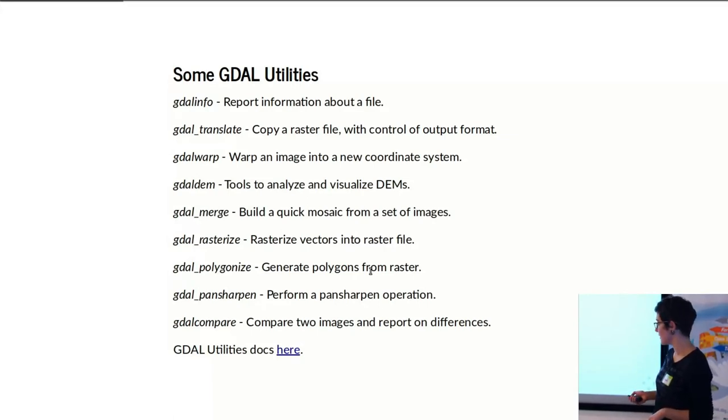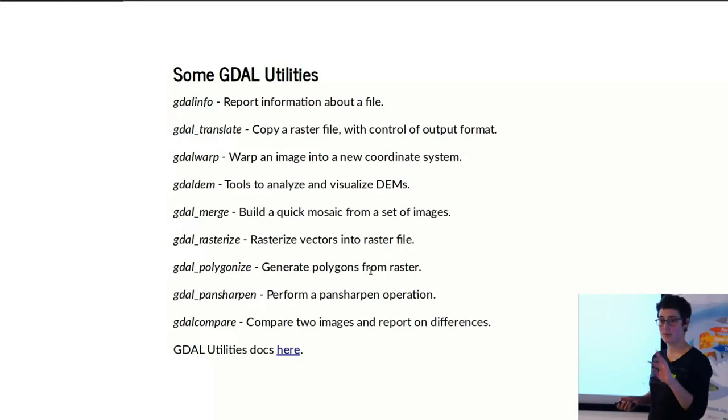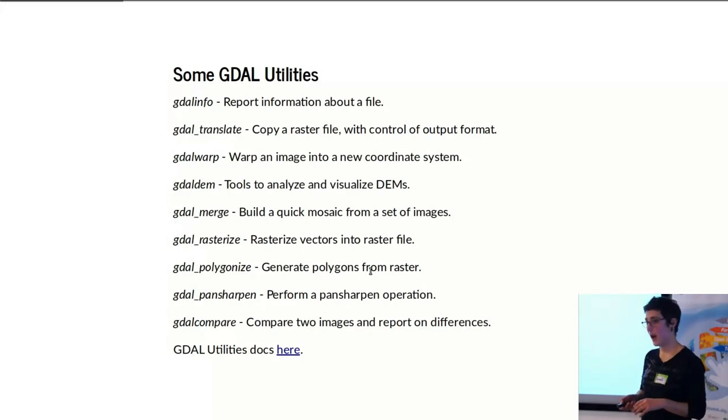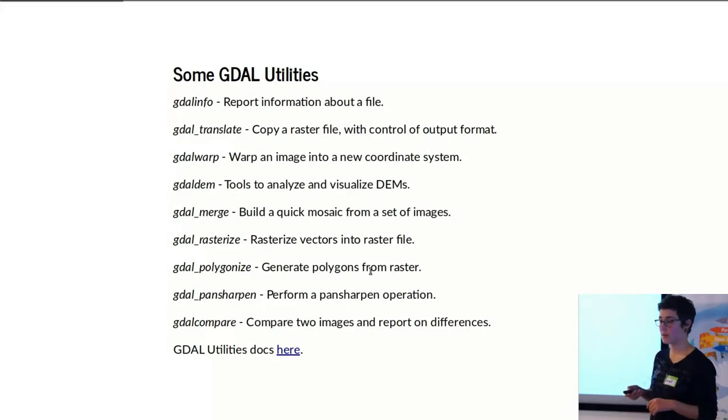And one thing that I also find very interesting is you can compare two images and report on the differences between them, which has output that you need to look at the documentation for more closely.